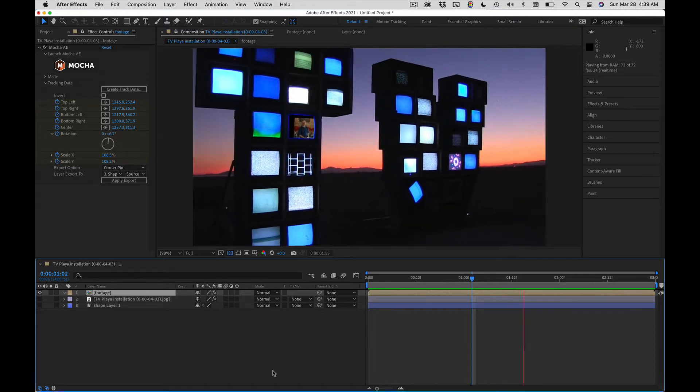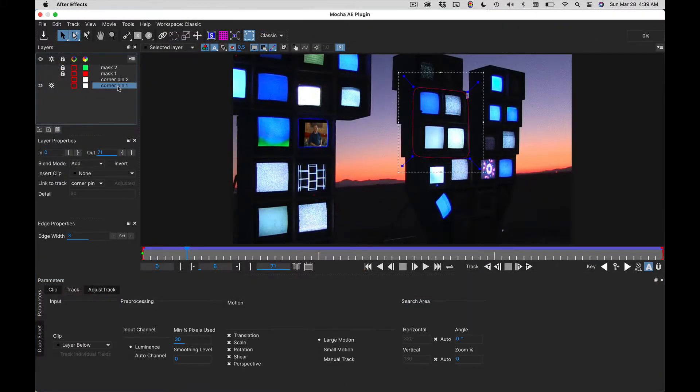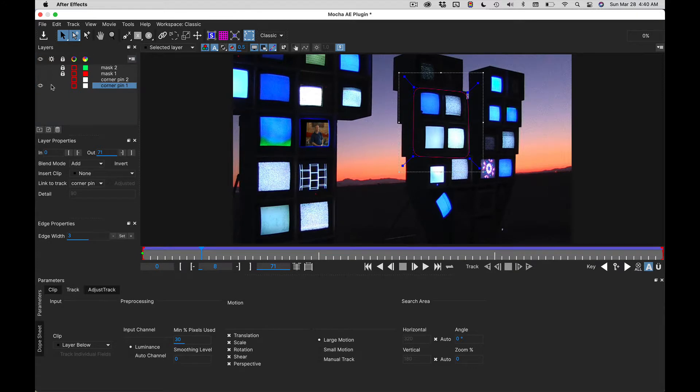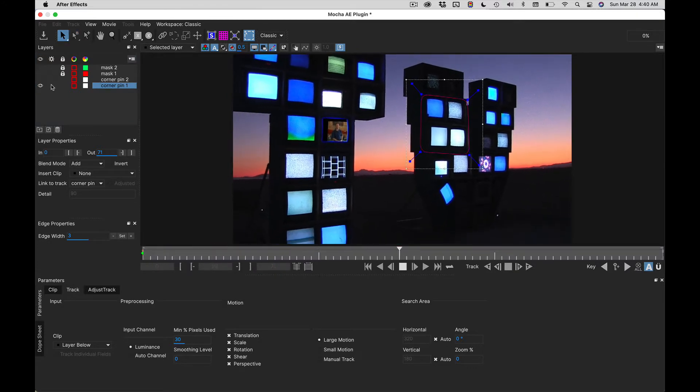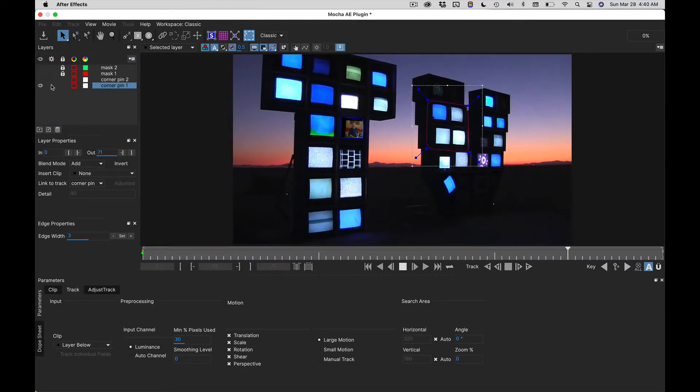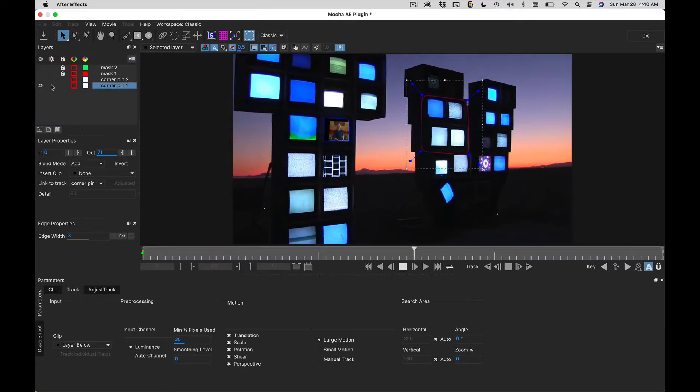So I simulated a camera move and then went into Mocha and drew a spline around four of the monitors and tracked that. Everything looks good there.